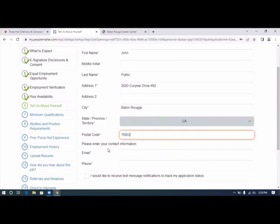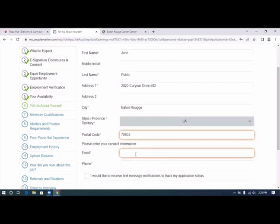Postal code. Please enter your contact information.